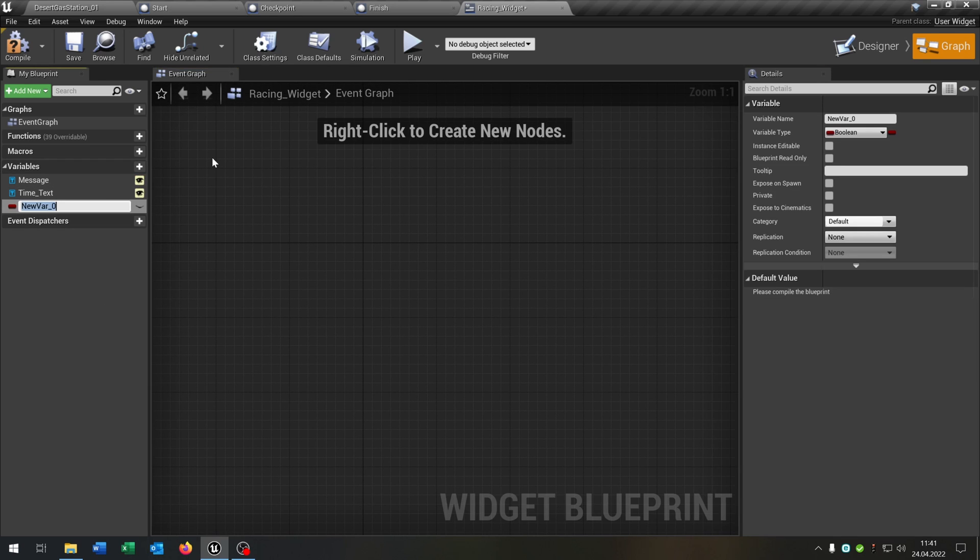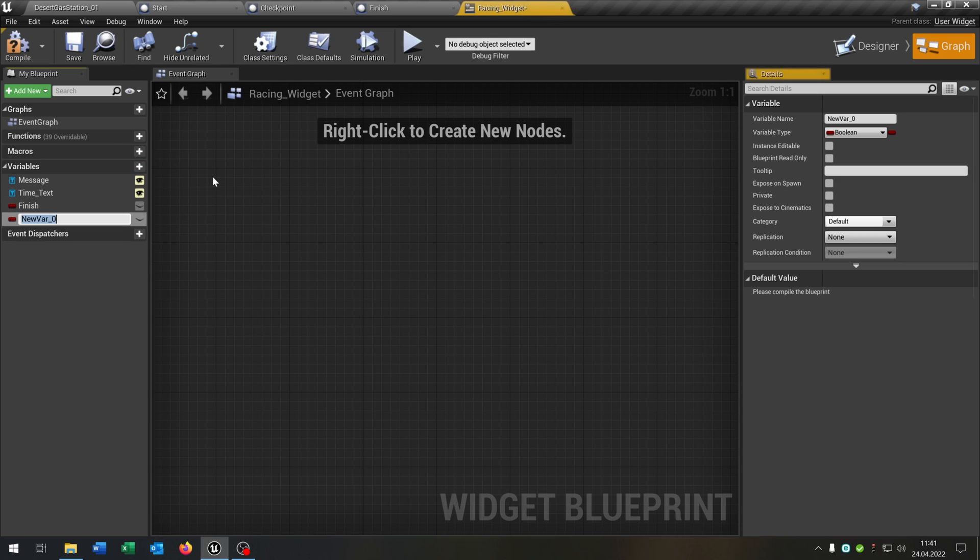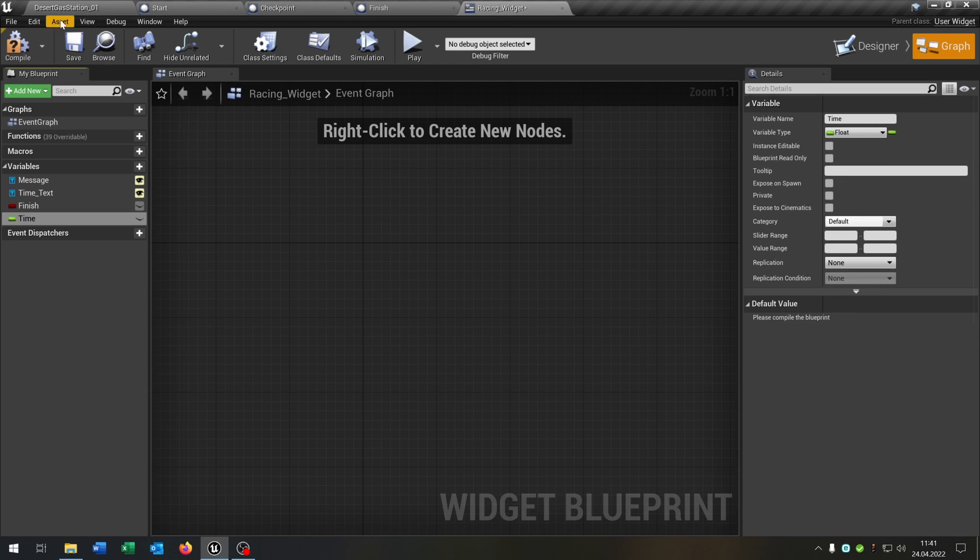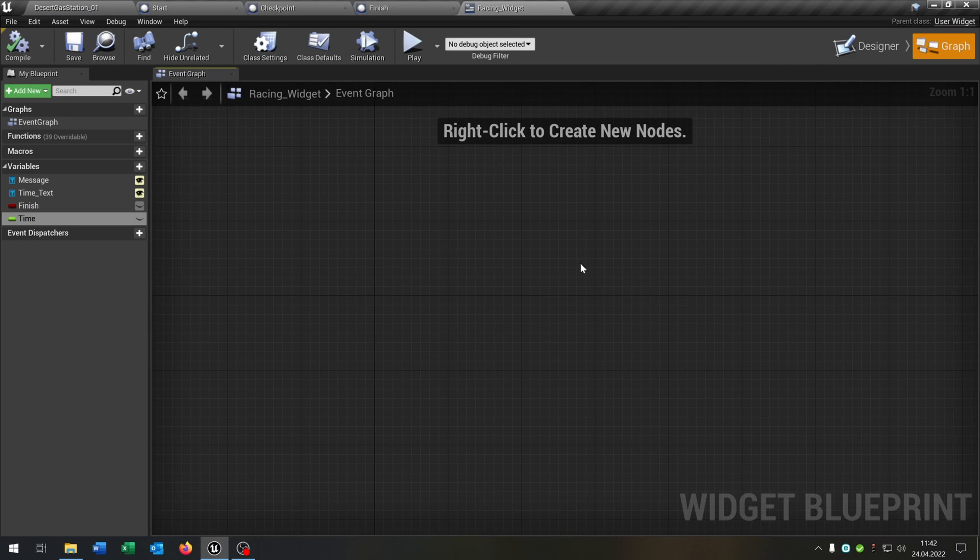So now we go to the graph. We can delete everything here and we need two more variables. The first one will be finish. Just a boolean to see if finish the race. And a second one is the time. This will be in float. So this is just our time that runs when we do the race.